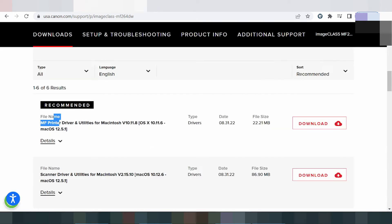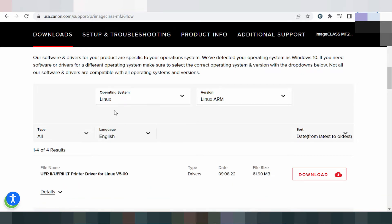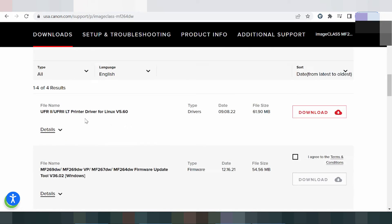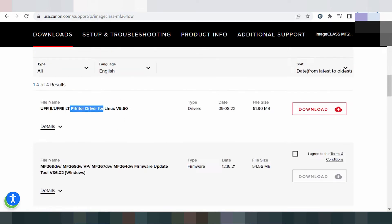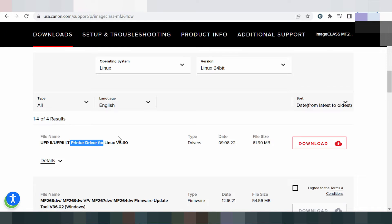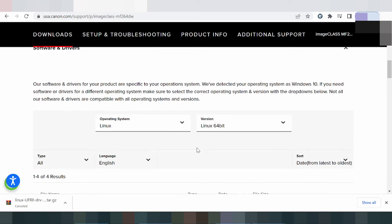For Linux, look at the version options here. This shows the Linux version — there is a printer driver for Linux. There is also a fax driver. If you need to download the driver for Linux, you click here to download the Linux driver.